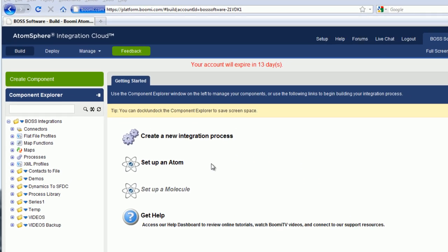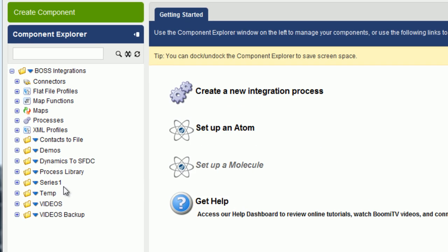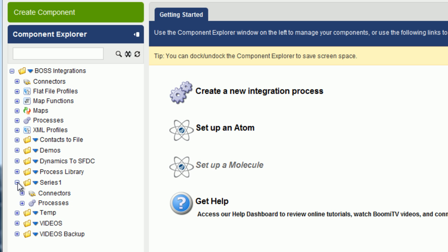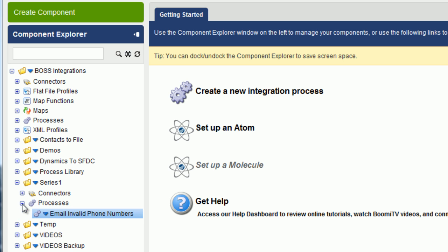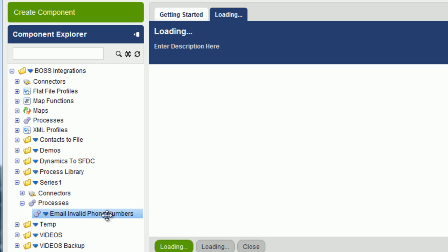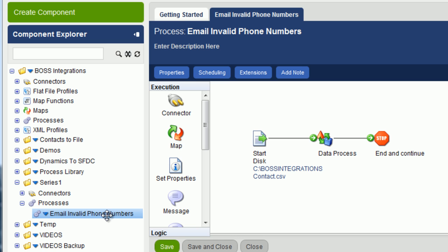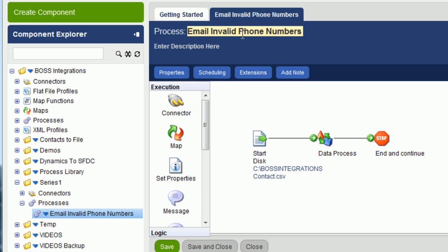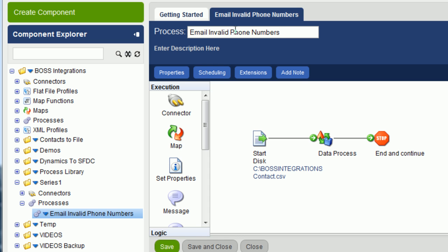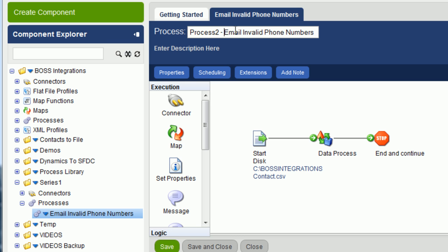Once you've loaded the account, expand the series folder, expand the processes folder, double-click on email invalid phone numbers, and once the process is loaded we're going to change the name of this process by clicking into the field, and we're going to type in process 2 with a dash after it, and then we can click on save.